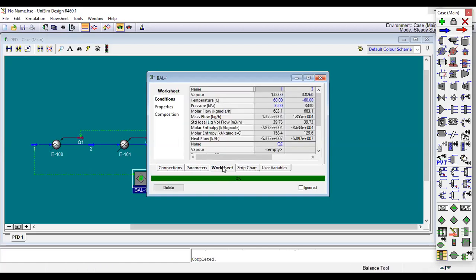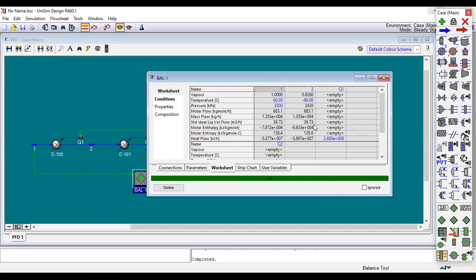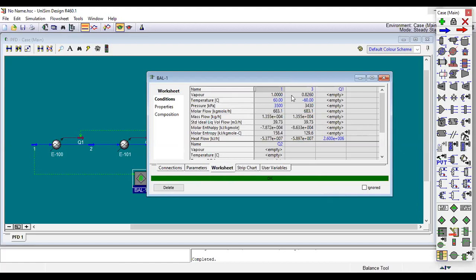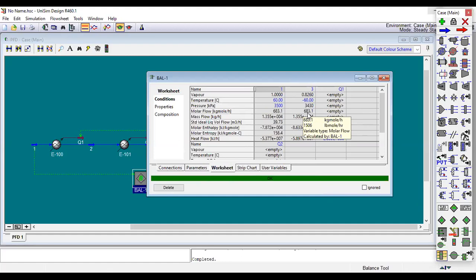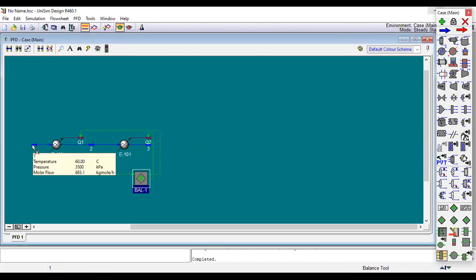If you want we can check the worksheet for the whole system. As you see, in order to get minus 60 in the end we need flow rate about 683.1 kilogram mole per hour. As you see it is active now, and for the input we have the mole flow rate and out flow rate.